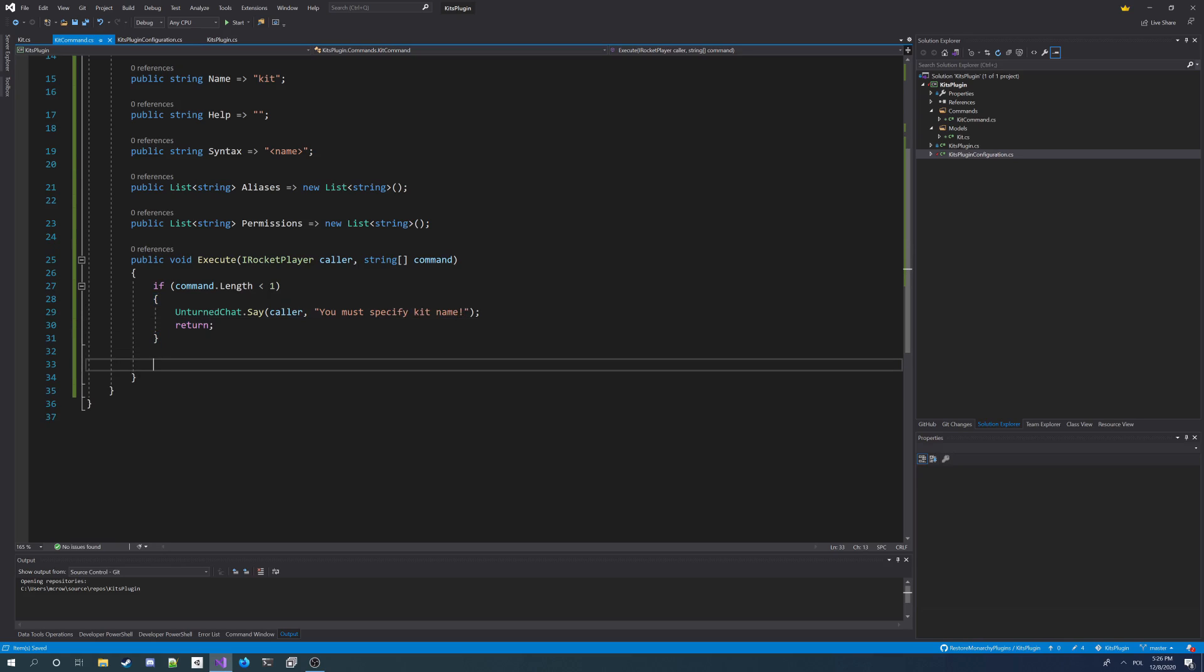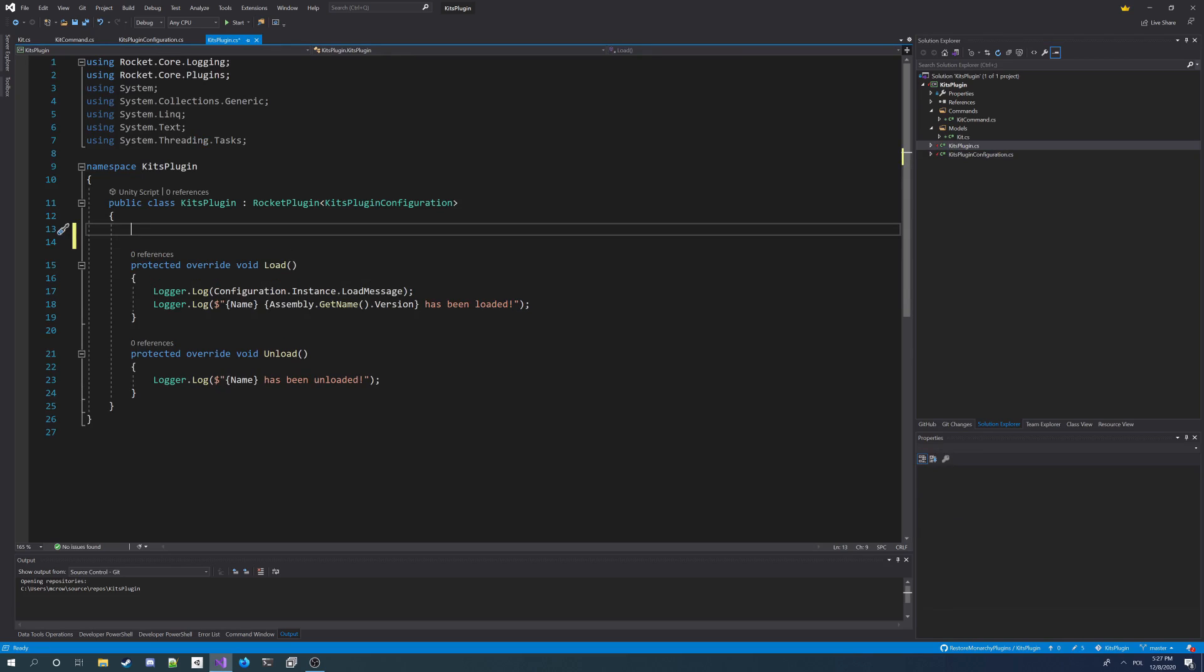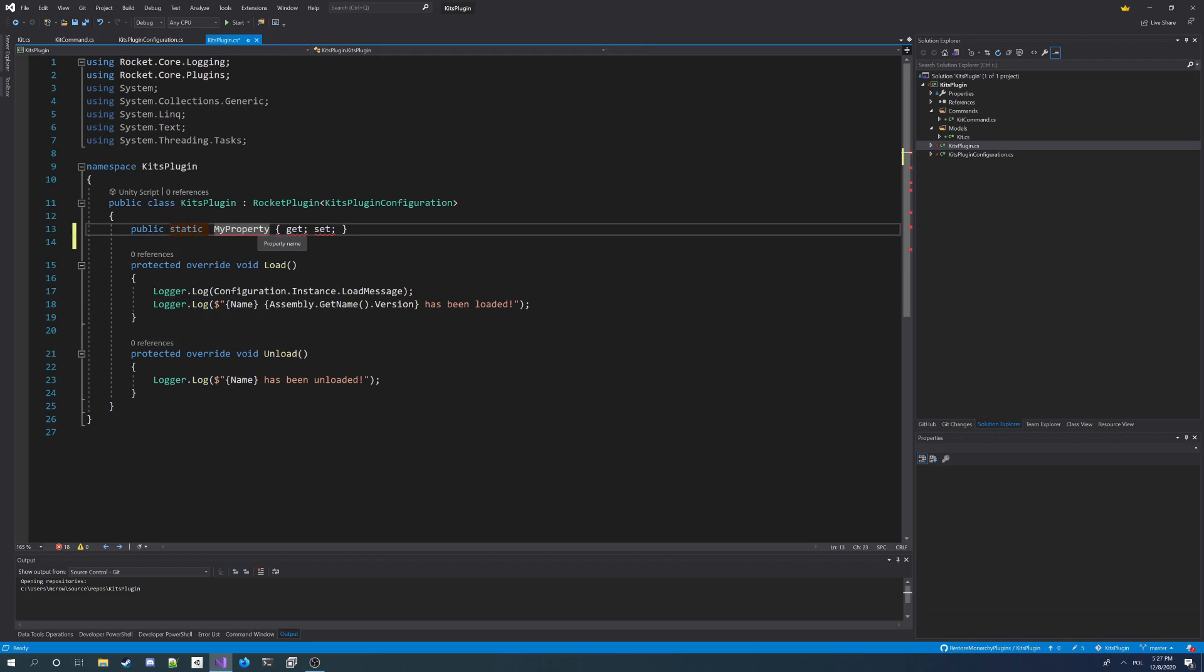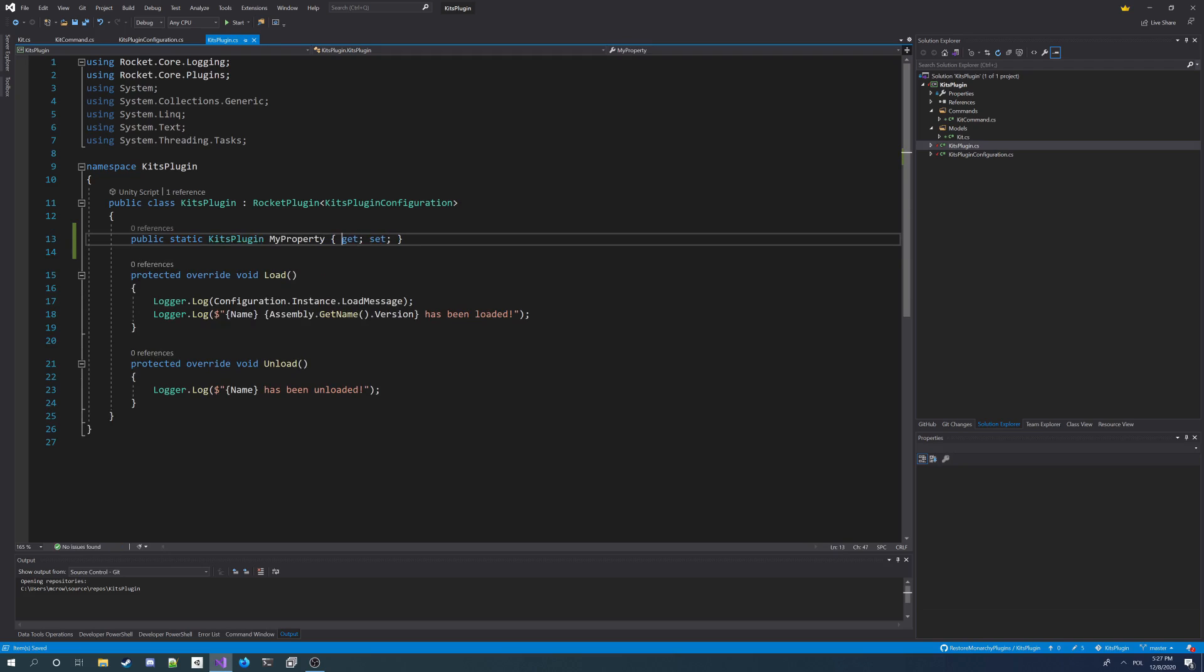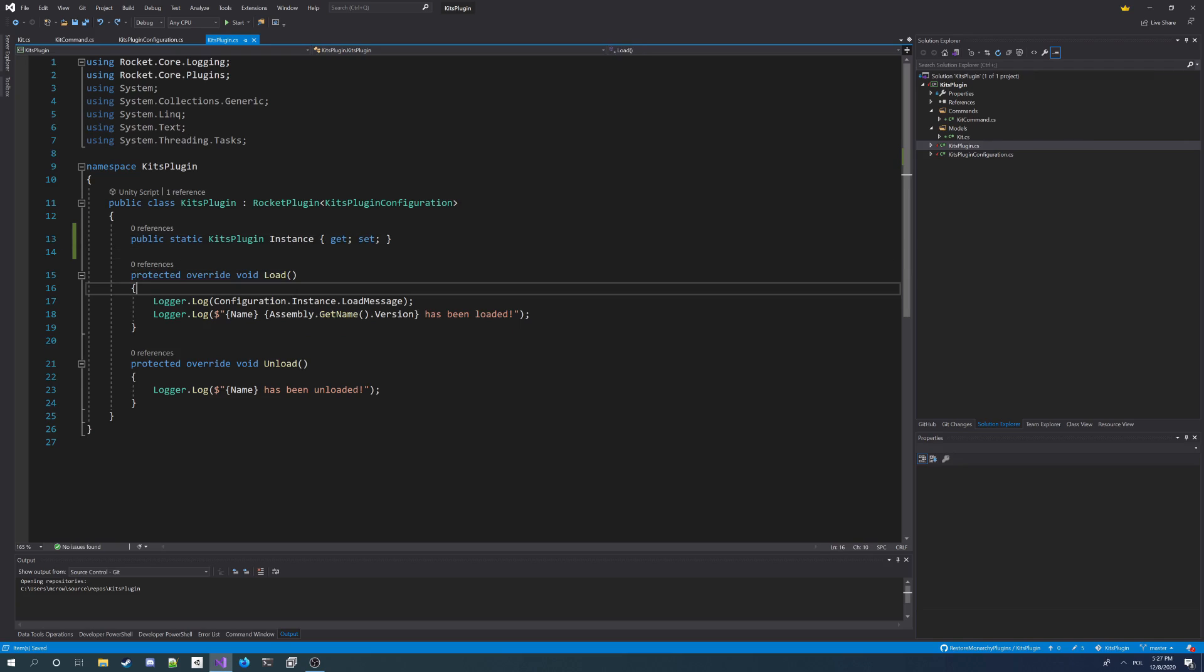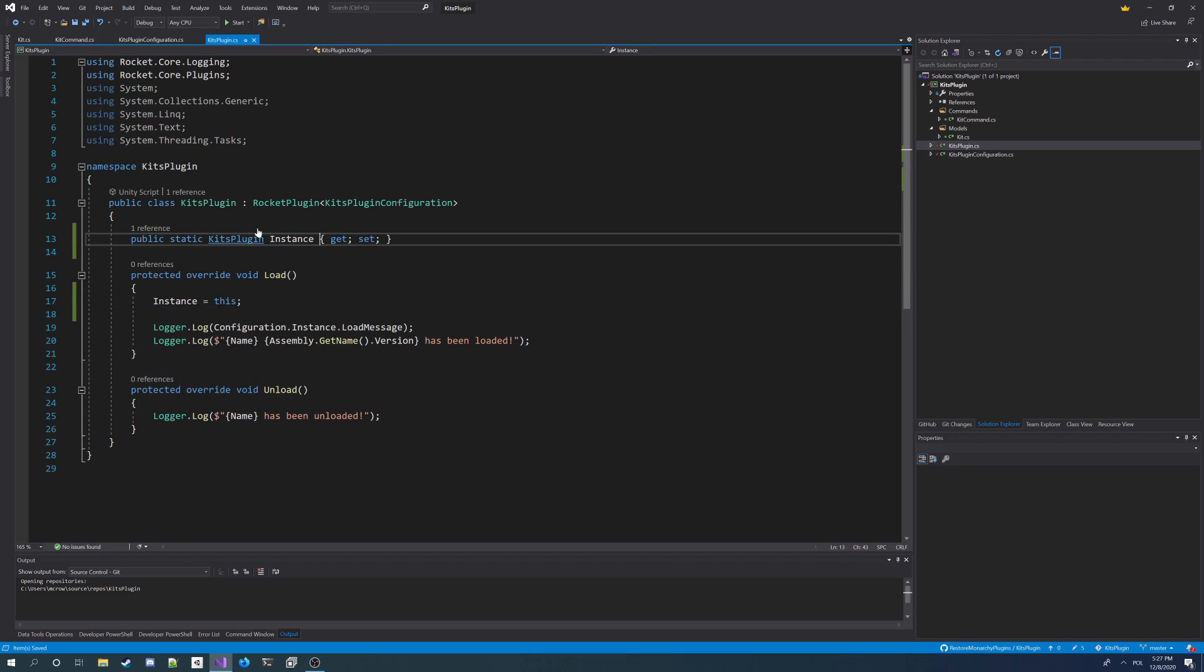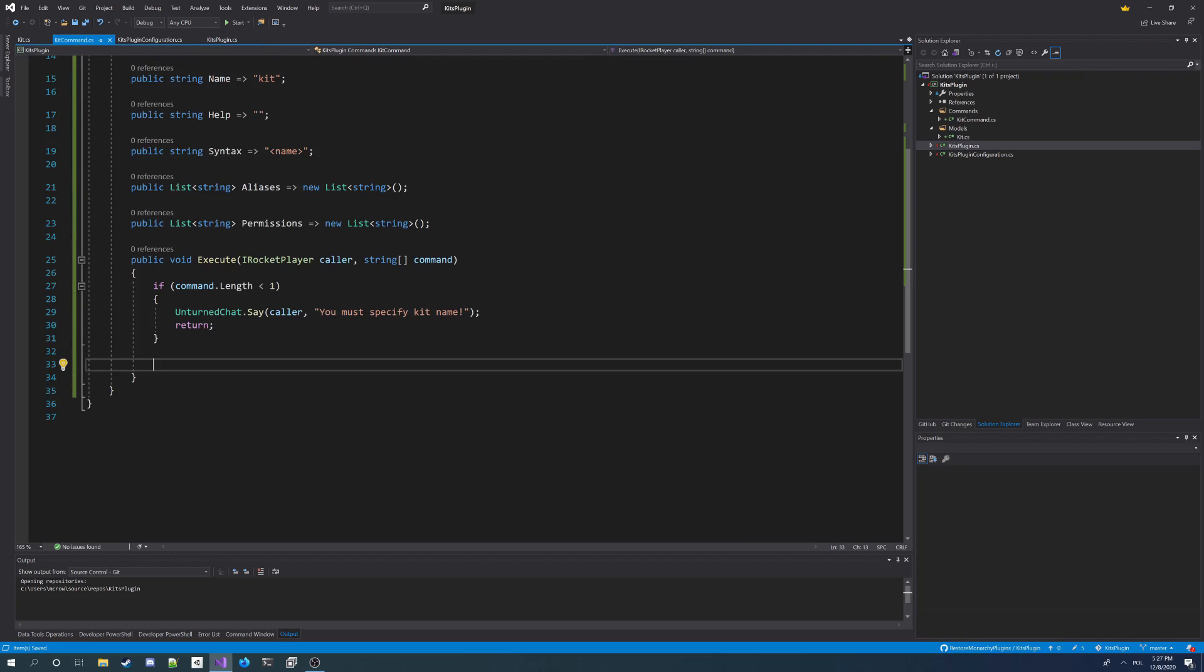And then we're going to make, now if we know he's specified kit name, we're going to try to find it in the configuration. But we don't have a configuration property here like in Kit's plugin class. So we're going to have to make an instance property, a static property of instance of the Kit's plugin. So I'm going to make static KitsPlugin, it's gonna be a singleton. The property I'm going to call instance. And on load I'm going to assign it to this. And I'm also going to make it private set so it cannot be set from outside a plugin class.